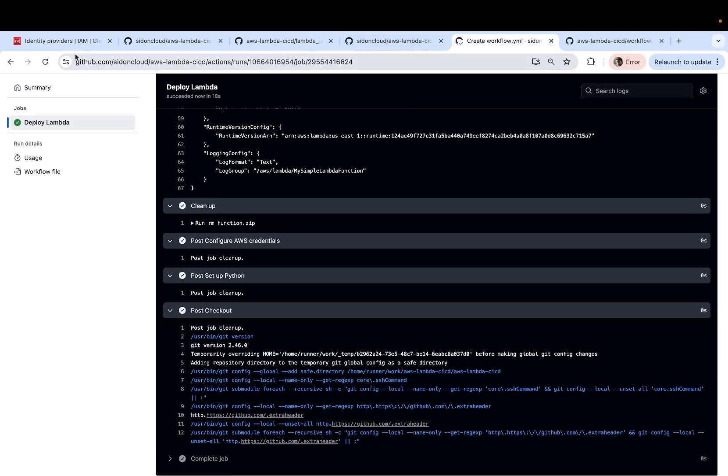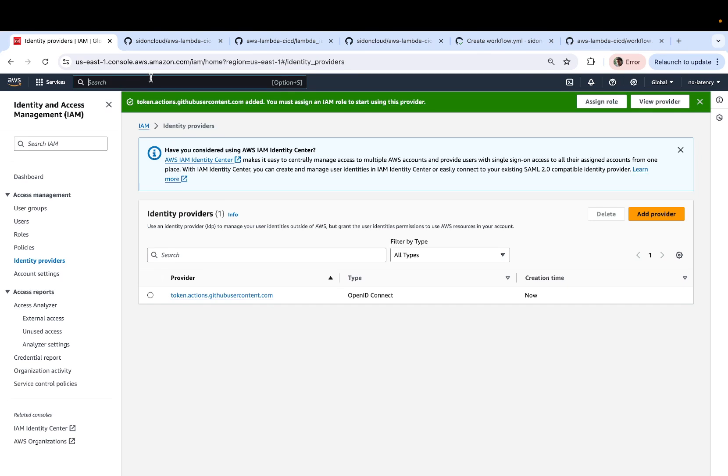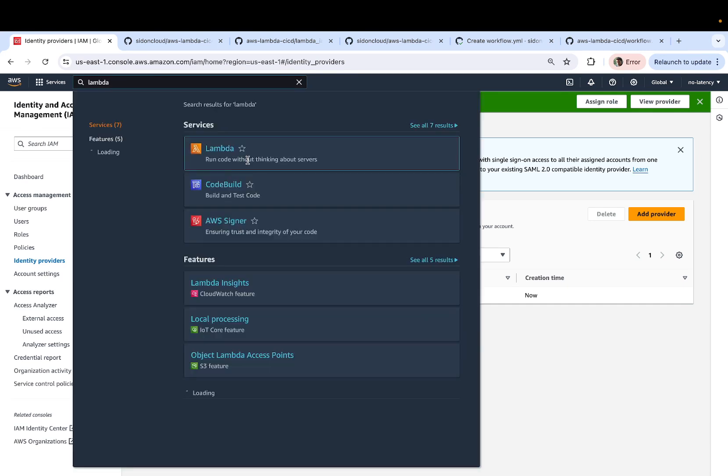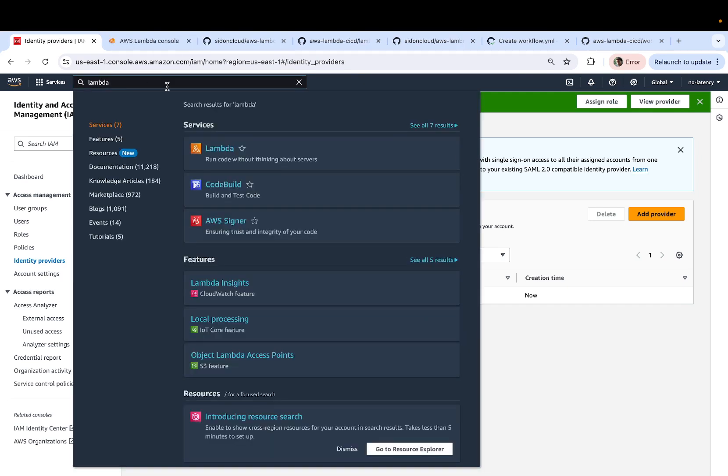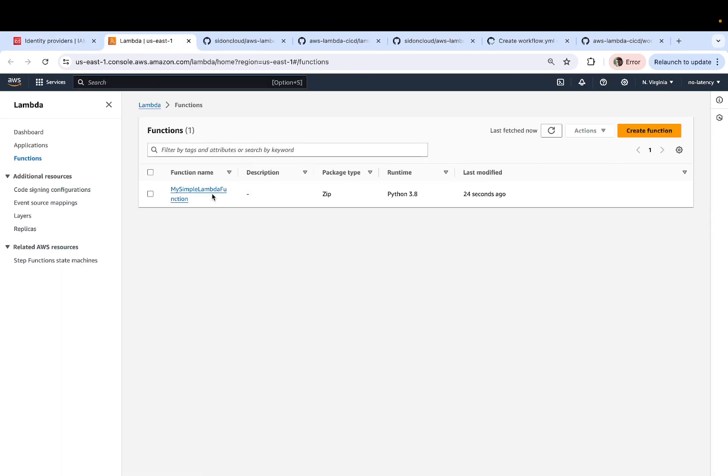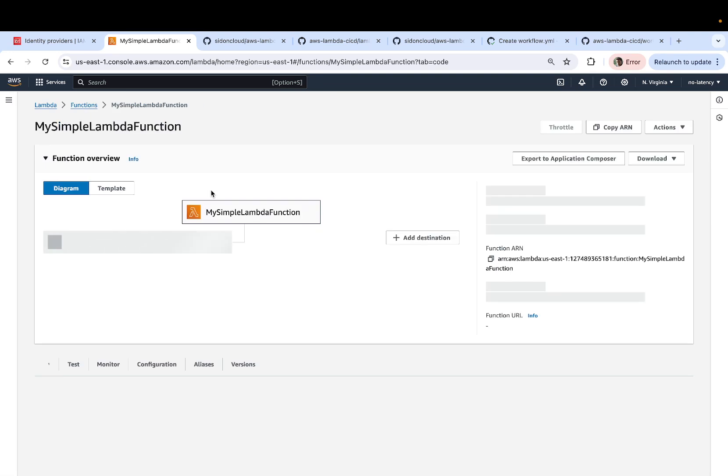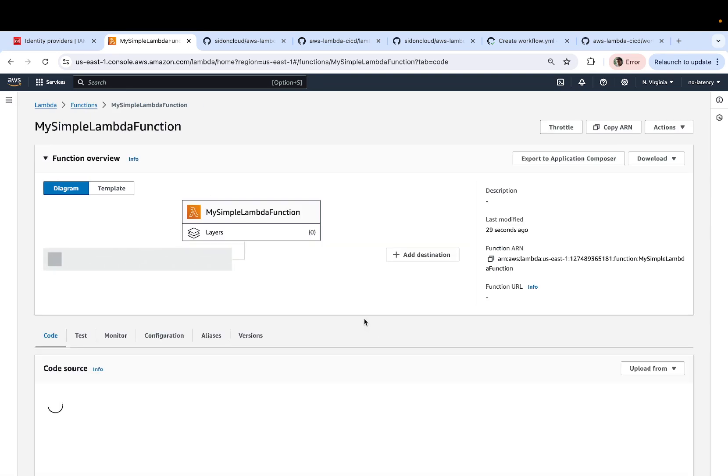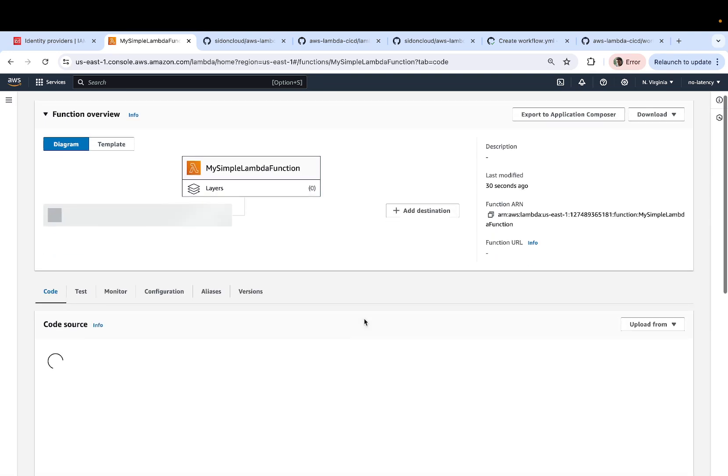now we can head back to AWS console, just type lambda. And there you go. You can see the lambda function has been deployed successfully using GitHub actions.